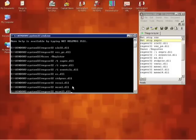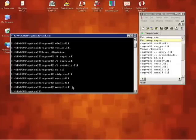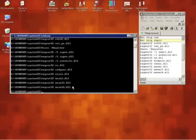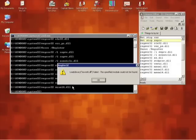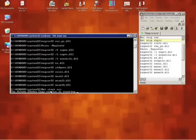Then there's msxml3.dll, which registered successfully, and msxml4.dll, which resulted in a failure. We now need to run net start vss and net start swprv.